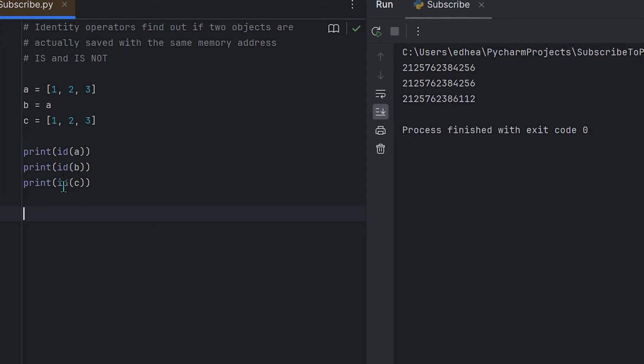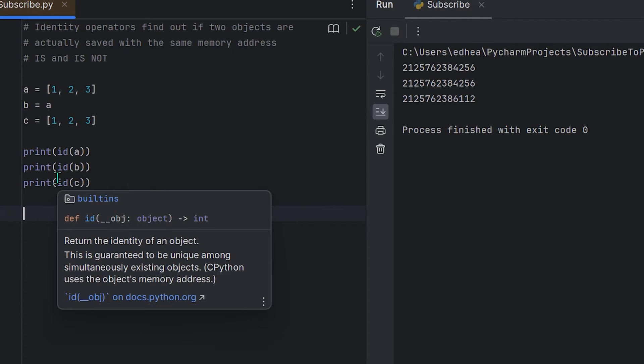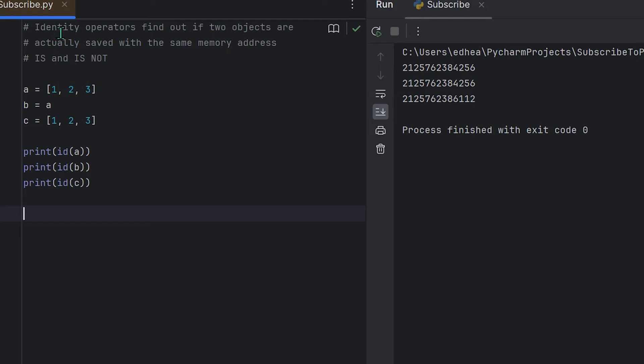While id(c) will return a different value, indicating that c is a different object even though it contains the same data. Now I can actually use the identity operators to illustrate this.